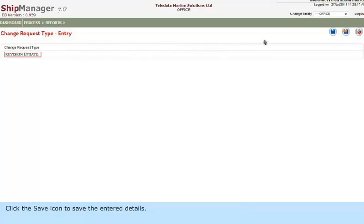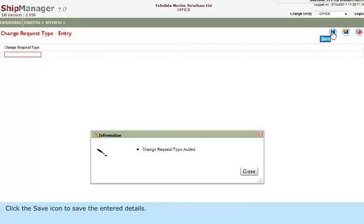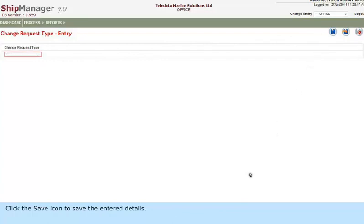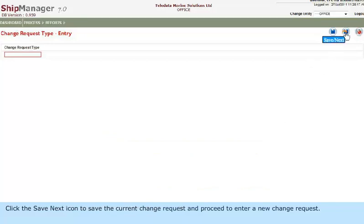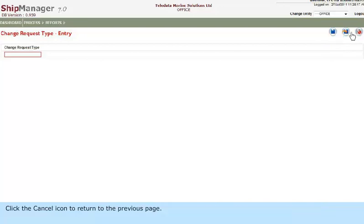Click the Save icon to save the entered details. Click the Save Next icon to save the current Change Request and proceed to enter a new Change Request. Click the Cancel icon to return to the previous page.